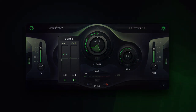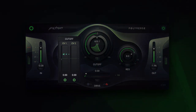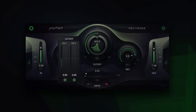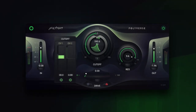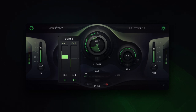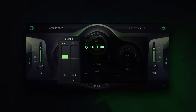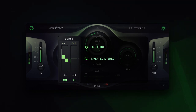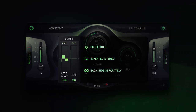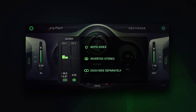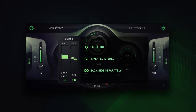Now we can see the modulation input view showing up next to the modulation sliders. Filtron treats the left and right channels as separate modulation sources, which can control both sides, inverted stereo, or just control each stereo side separately. Of course, you can do the same with the other side.